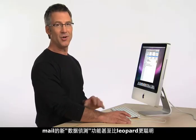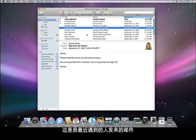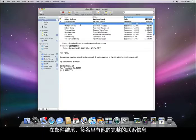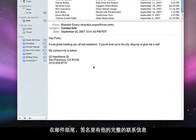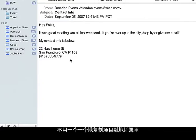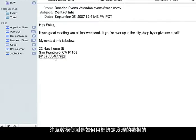Mail is even smarter in Leopard with a new feature called Data Detectors. Here's an email from someone that I recently met. At the end of the email, the signature includes the person's full contact information. Instead of copying and pasting each item into the address book, all I have to do is hover the mouse over the contact info. Notice how Data Detectors places an outline around all of the data that was found.